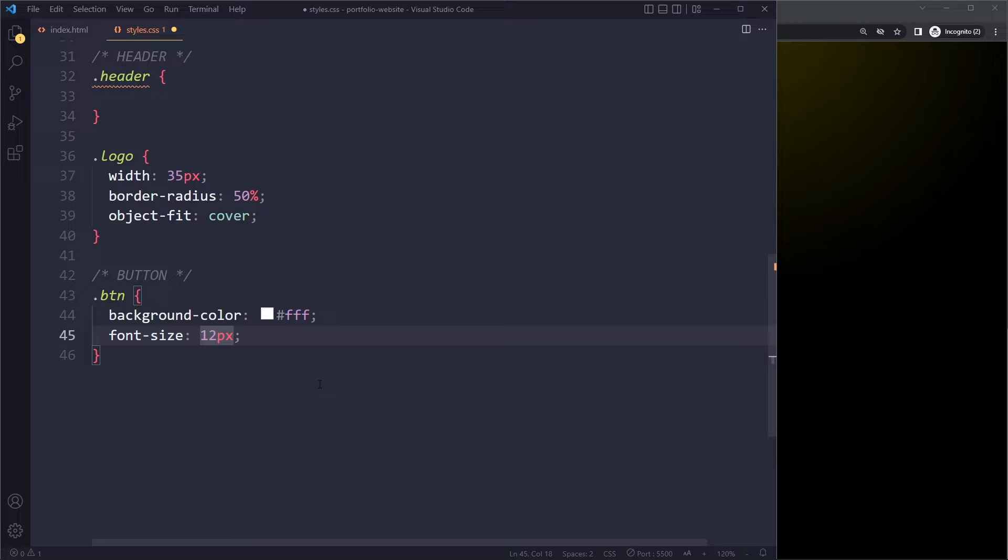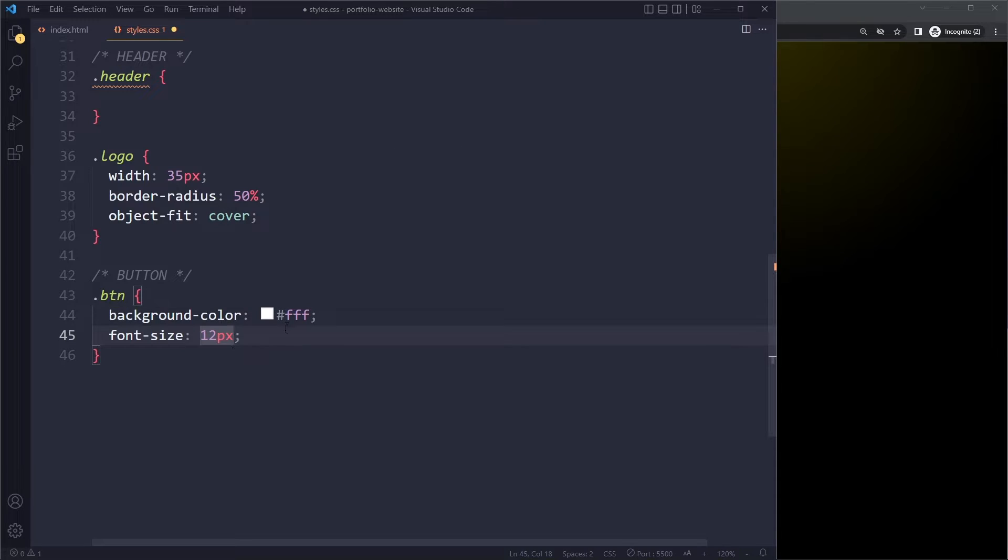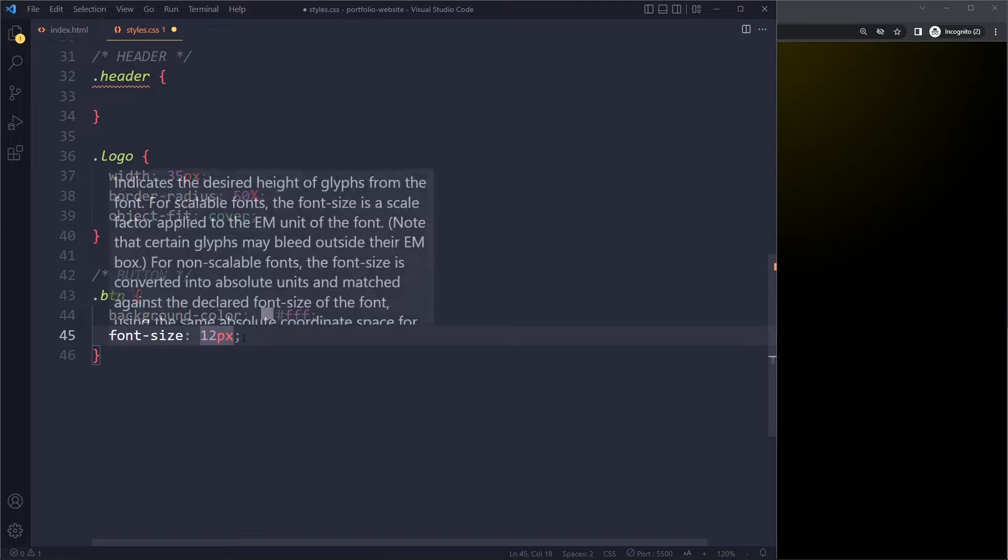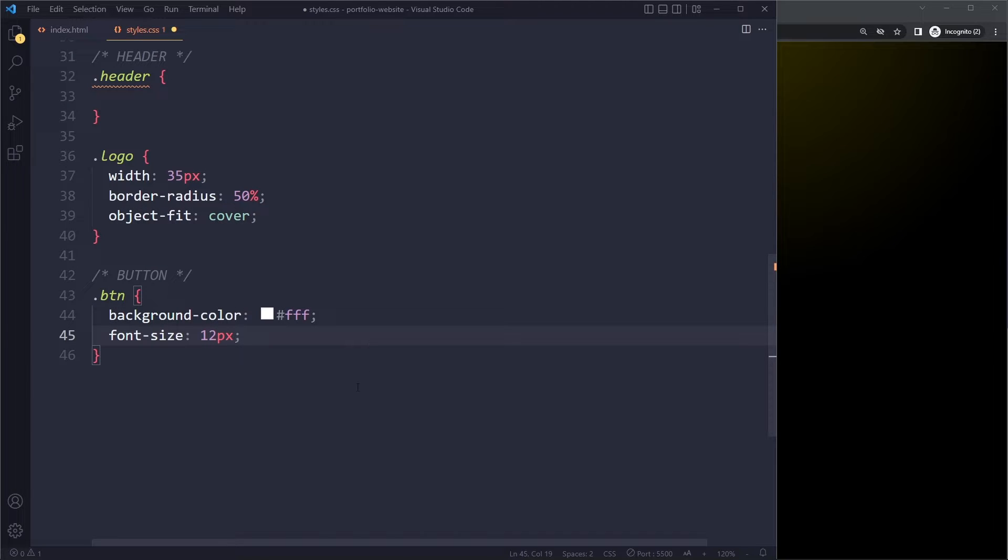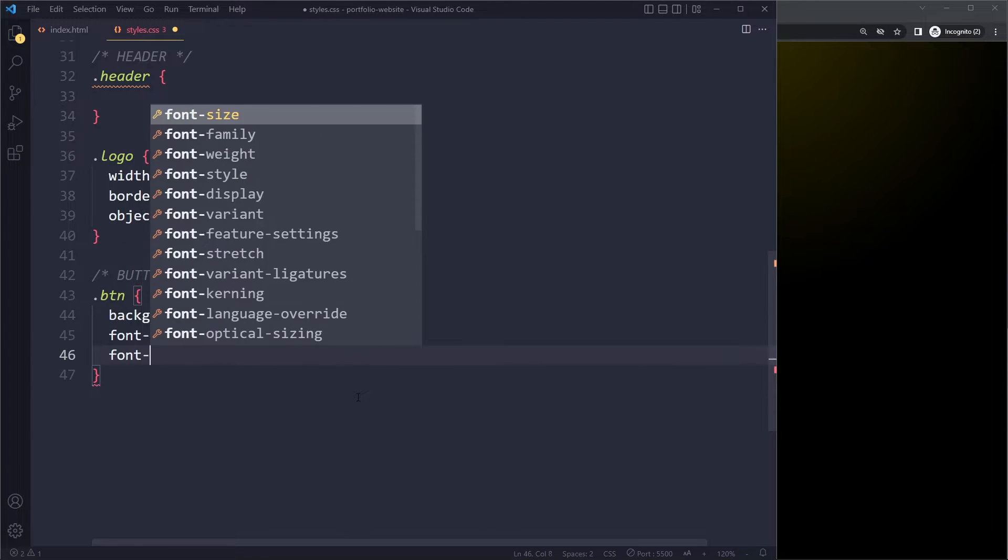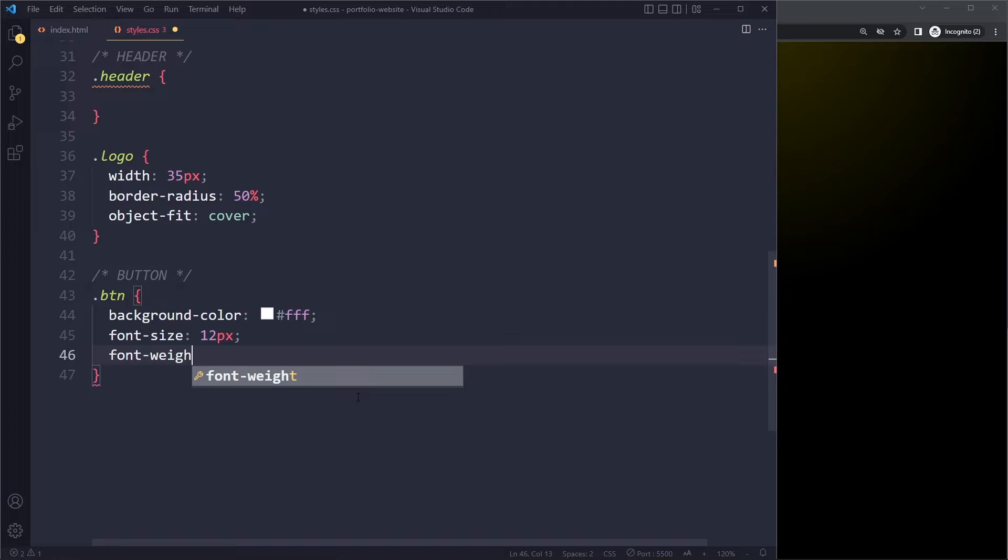But during development, so while we're coding, I think it's better to use the pixel unit because it's easier to understand. But in production, when it's live on the internet, you should use the rem unit. But we'll talk more about that later. And we're going to use the font weight of 500.